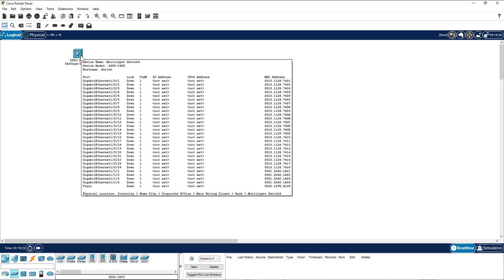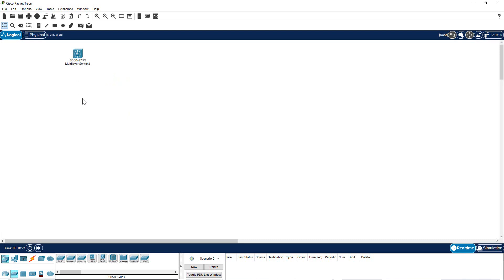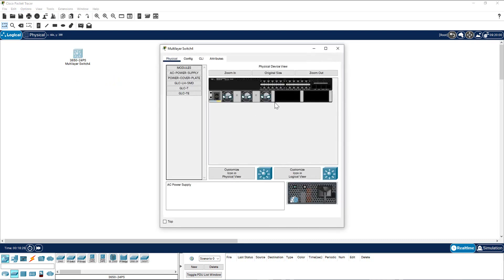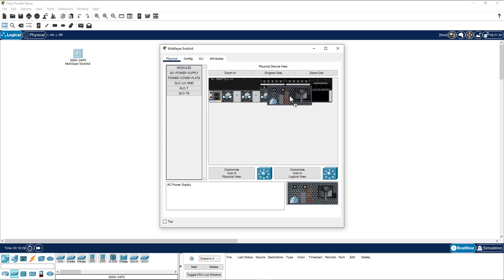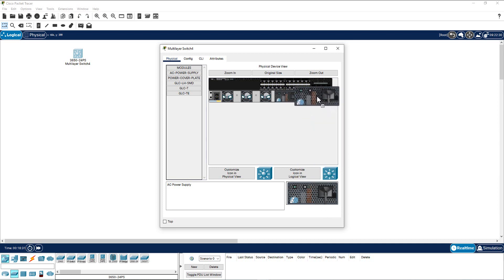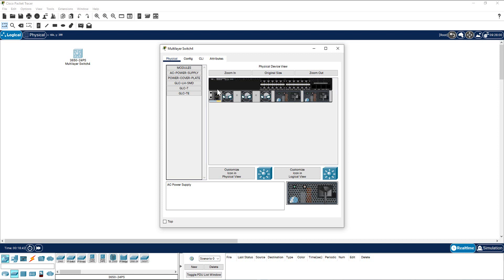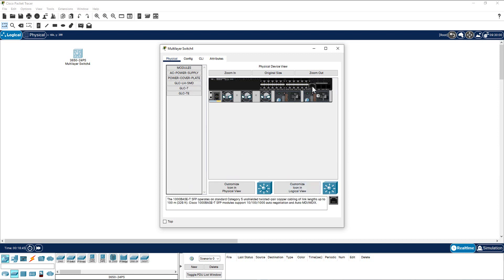This is a 3650 multi-layer switch. It is a modular switch, so you have to insert the power to the device, otherwise you are not able to turn on this device. Also you have to install the uplink module here. Go here and select here, just drag it and bring it here, so you have all the uplink ports enabled.